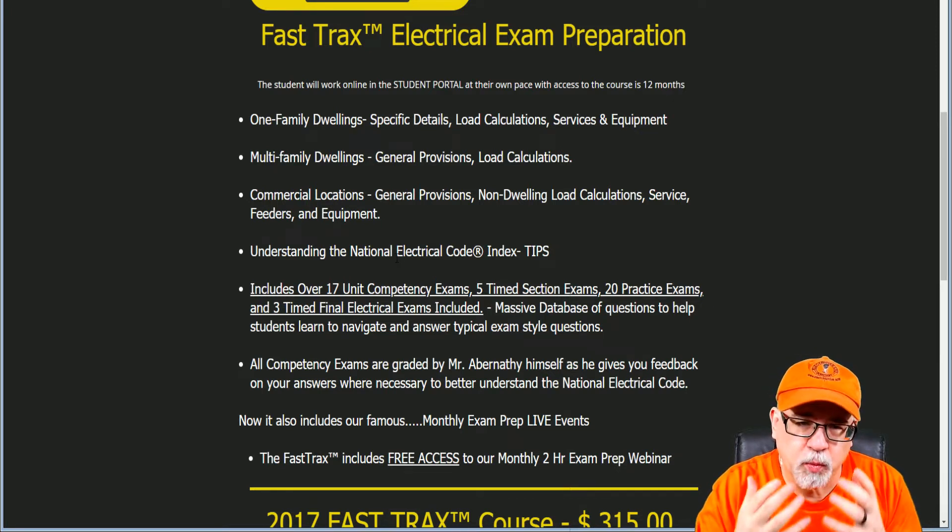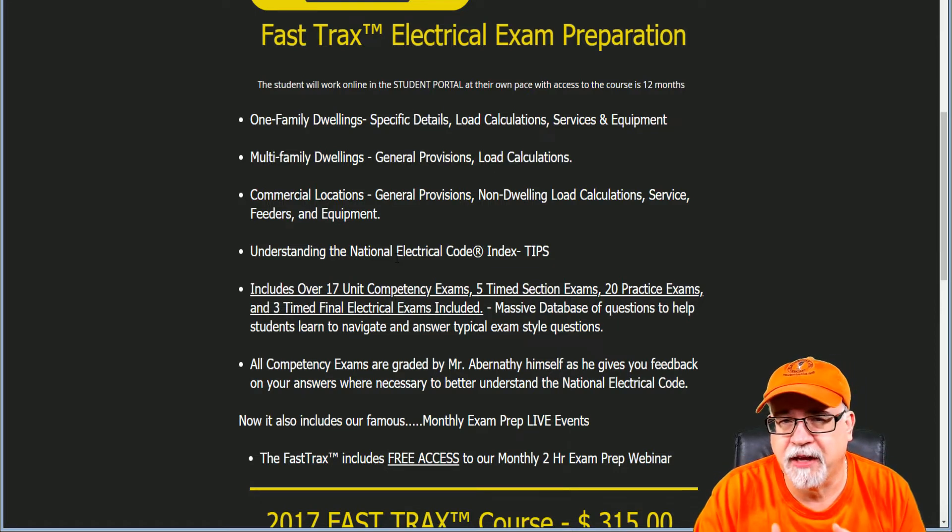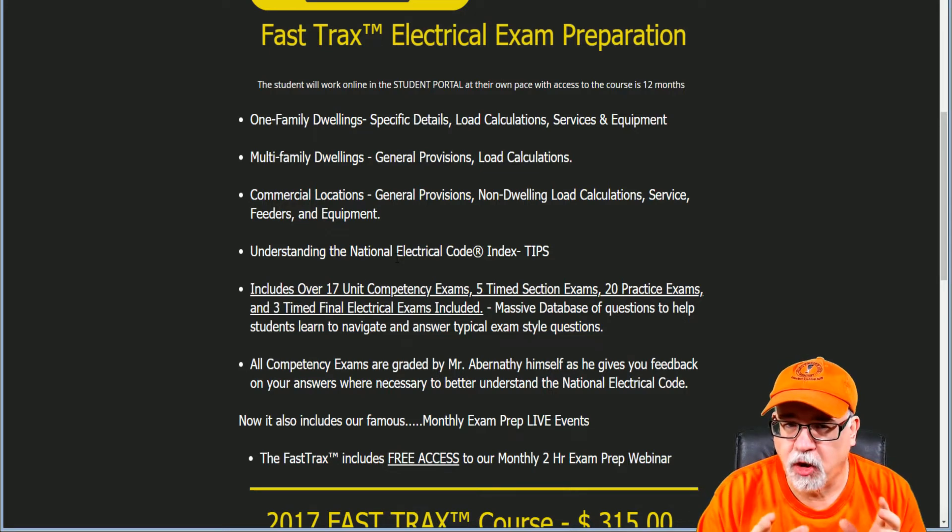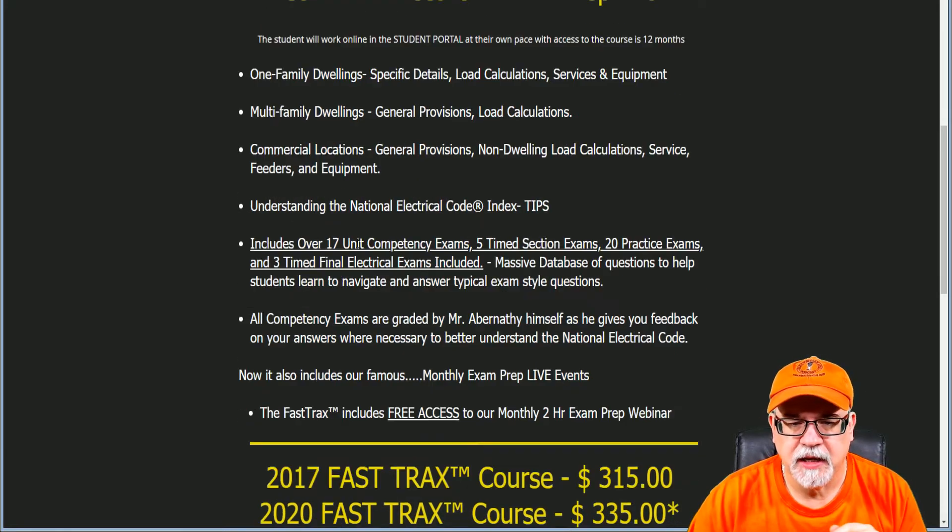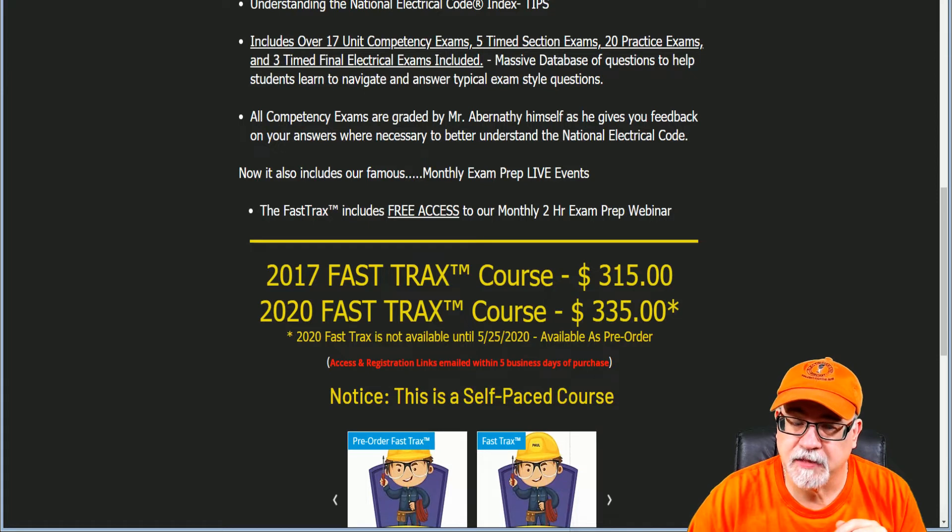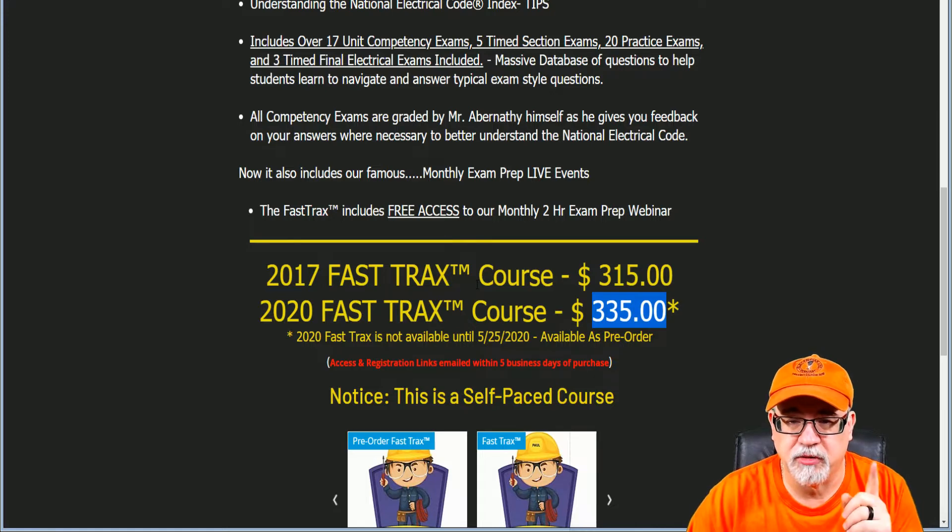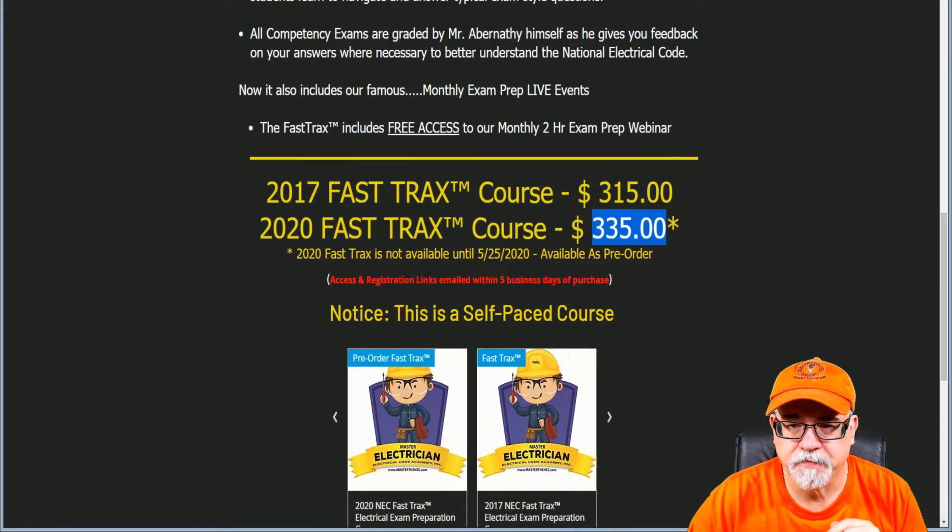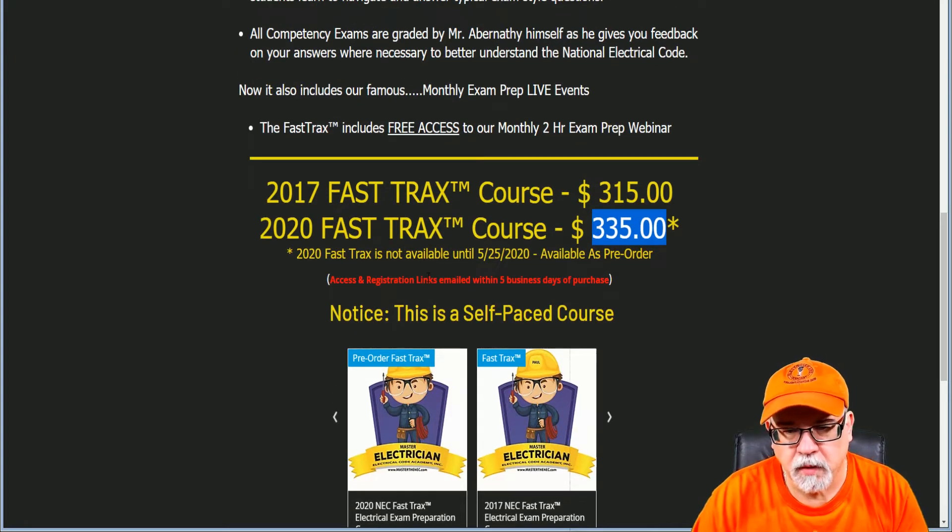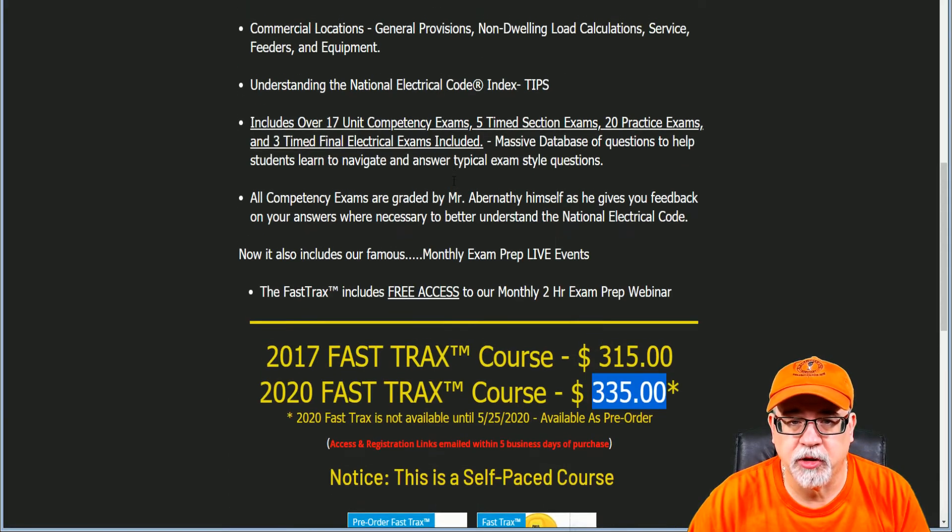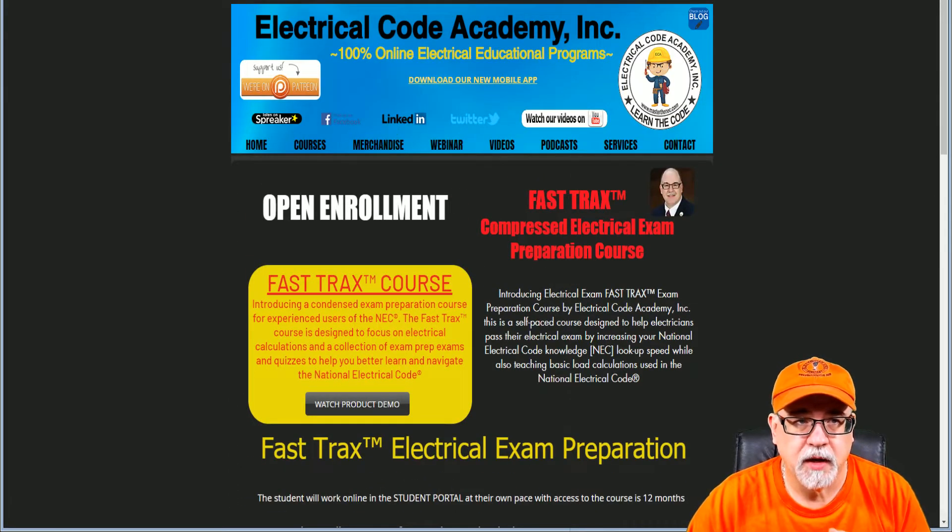All of that is what happens when you become part of the Fast Tracks team. So at the end of the day, this is all that's included in the Fast Tracks, and you see that it's $315 for the 2017 edition and $335 for the 2020 edition. We actually do have a pre-order coupon available that you can check out on the front of our page. This is where you would order either one and you'd get into the program. Click either one that you want for the program.